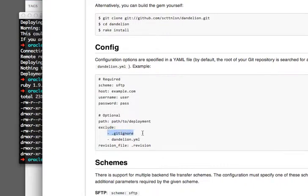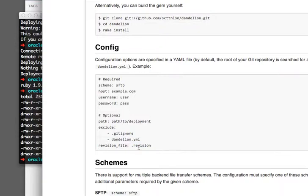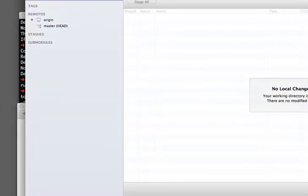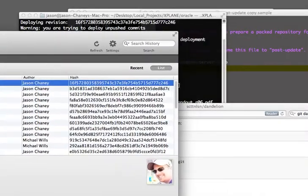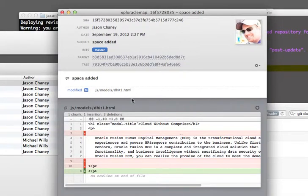You're also going to want to exclude your .gitignore file. And your YAML file has the configuration stuff in it, including what file you want to use to save the current revision. This is a text file which will be placed onto the server called .revision, and in it will be stored the commit ID of your particular commits.